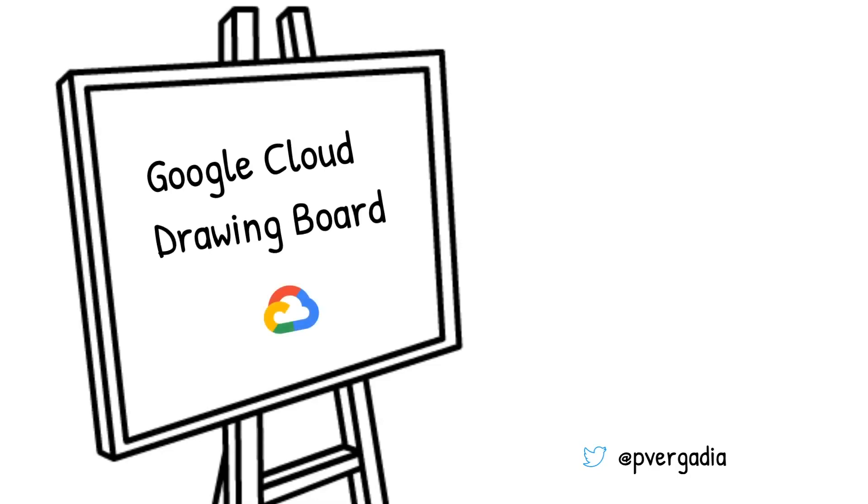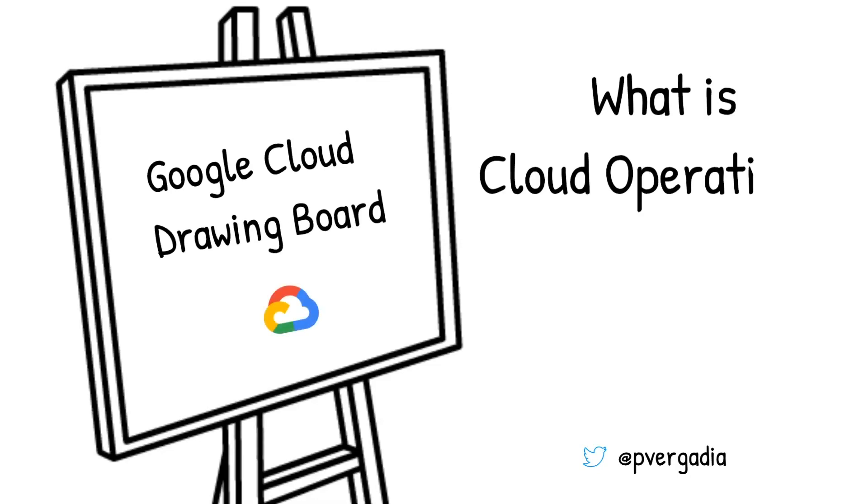Welcome to Google Cloud Drawing Board, where we doodle our way through the cloud. Today's topic: what is cloud operations?